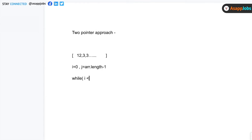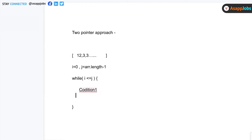You have two pointers — one at the start and one at the end — and you run a while loop: while i is less than j (sometimes less than or equal to j, depending on the situation). Inside the loop you write some logical conditionals: condition one does i++ and condition two does j--. This is the normal construct of the two-pointer approach.